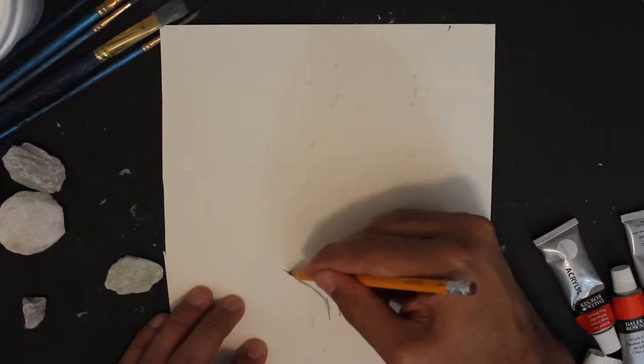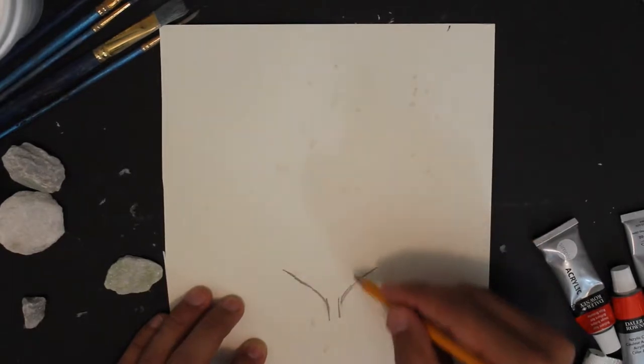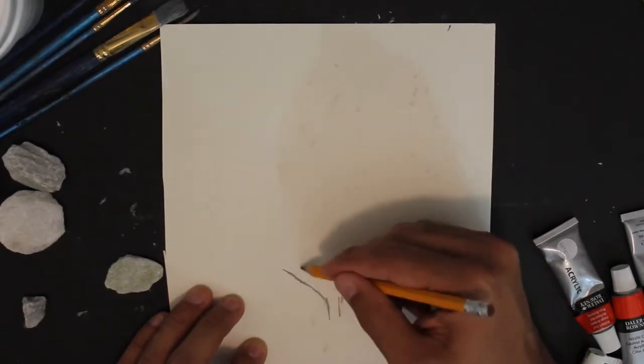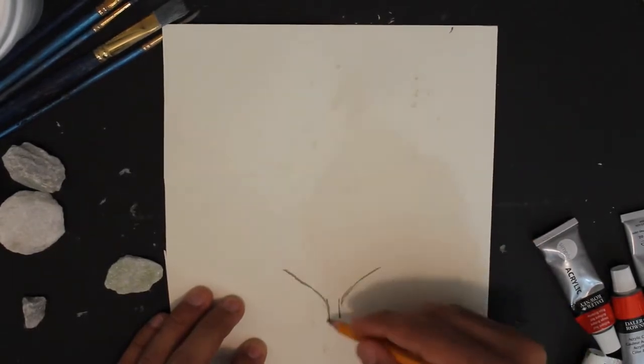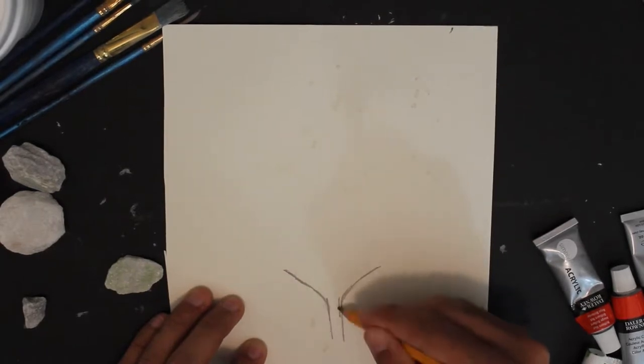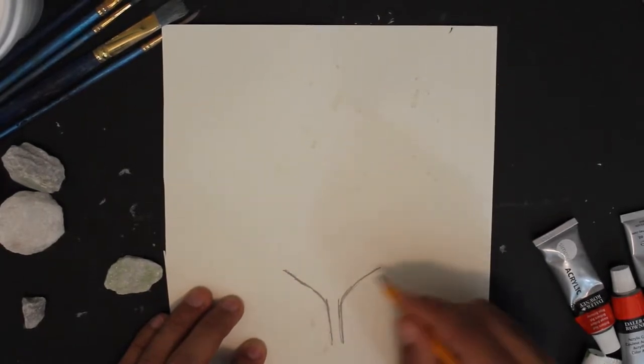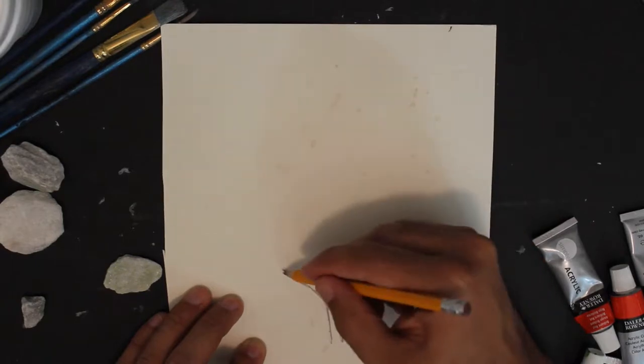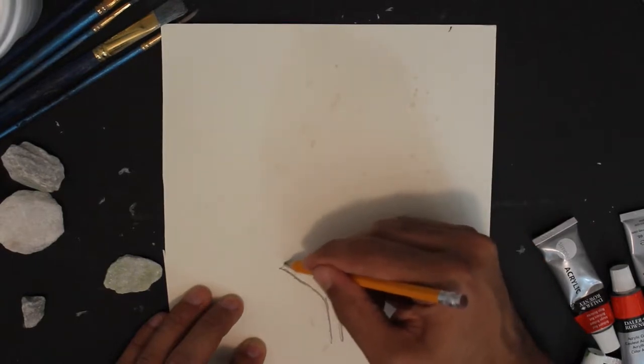It should be symmetrical, same on both sides. Make sure that the stem here is very long—that's what we're going to use to attach it—and we're going to do it on poster board.